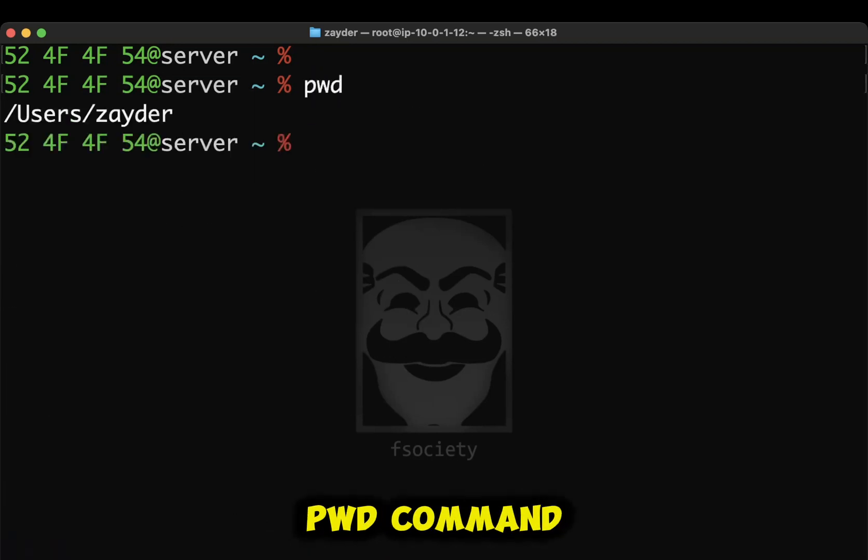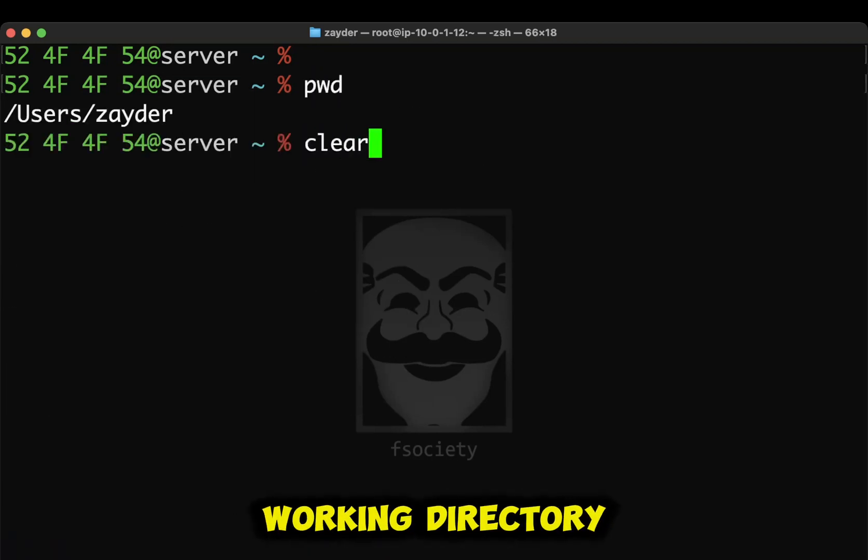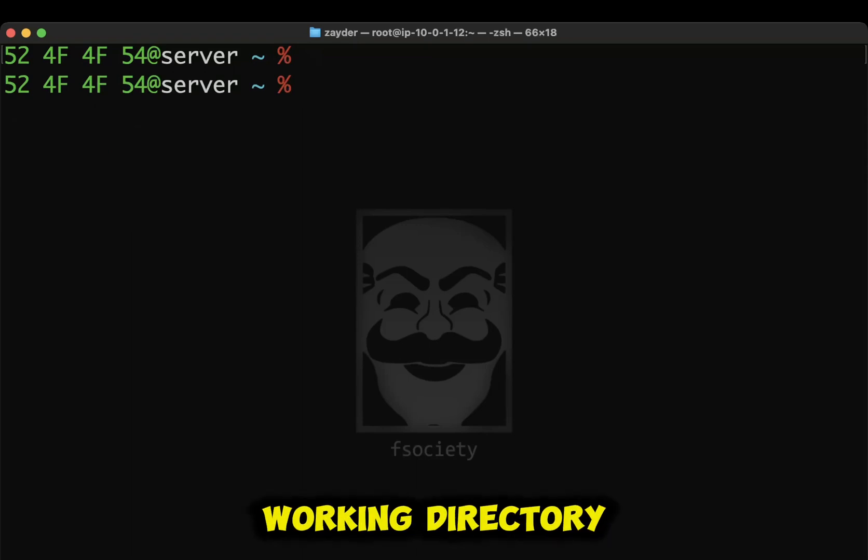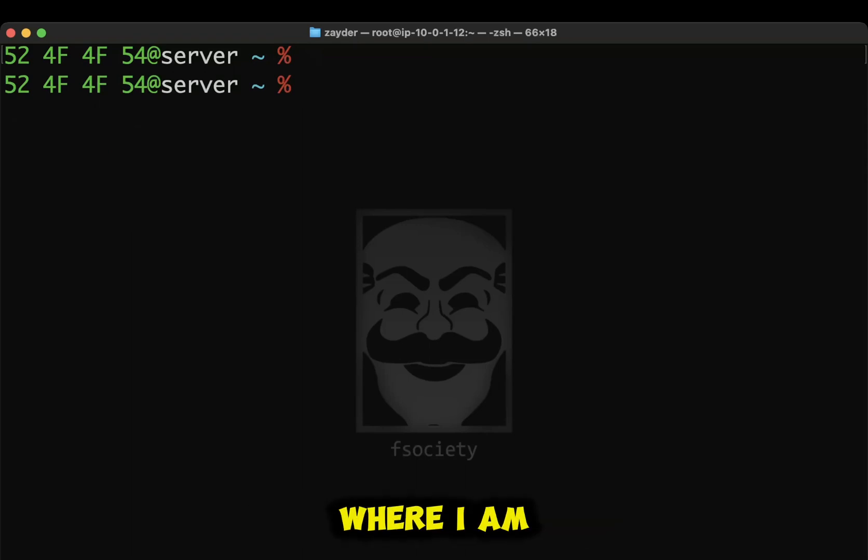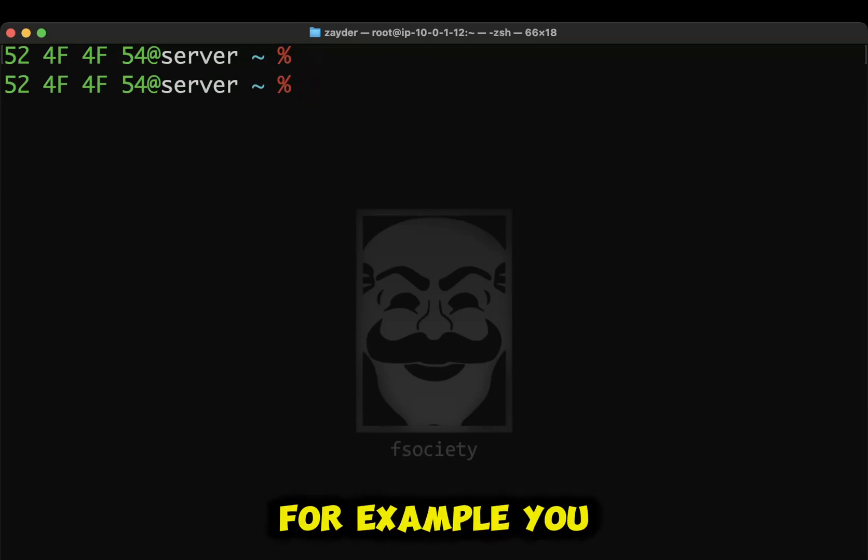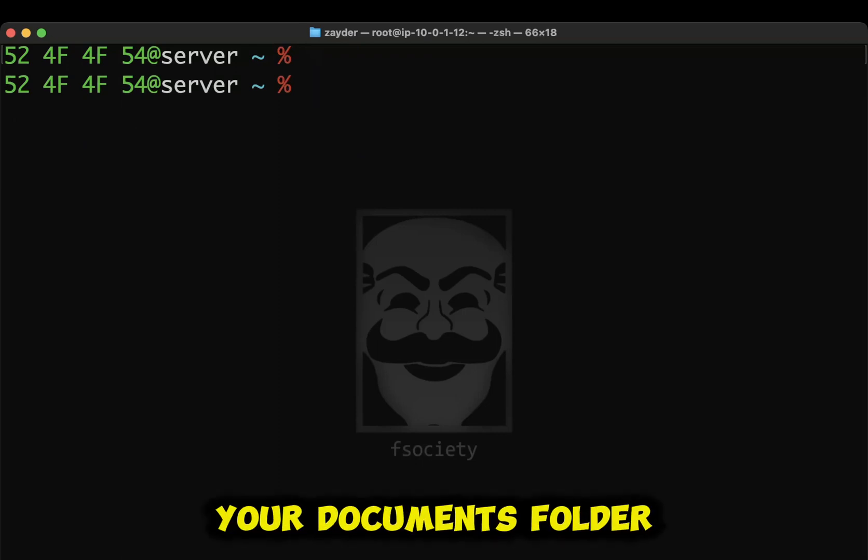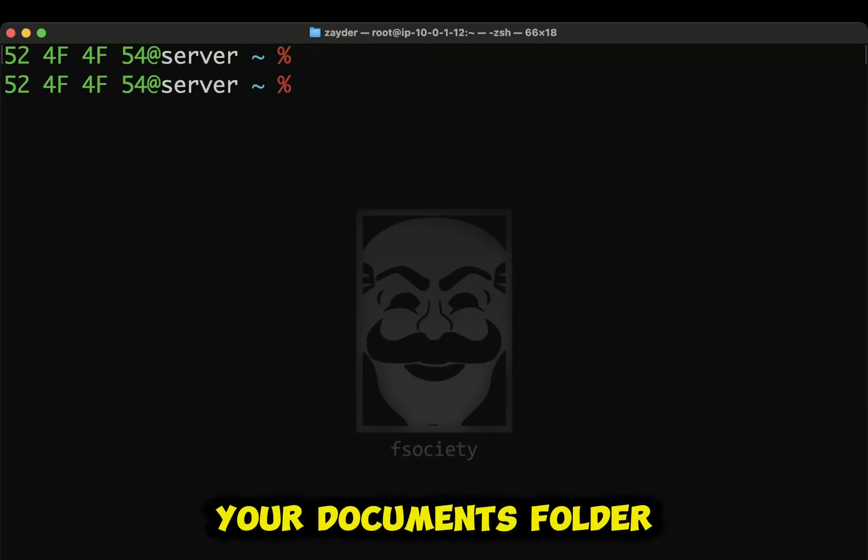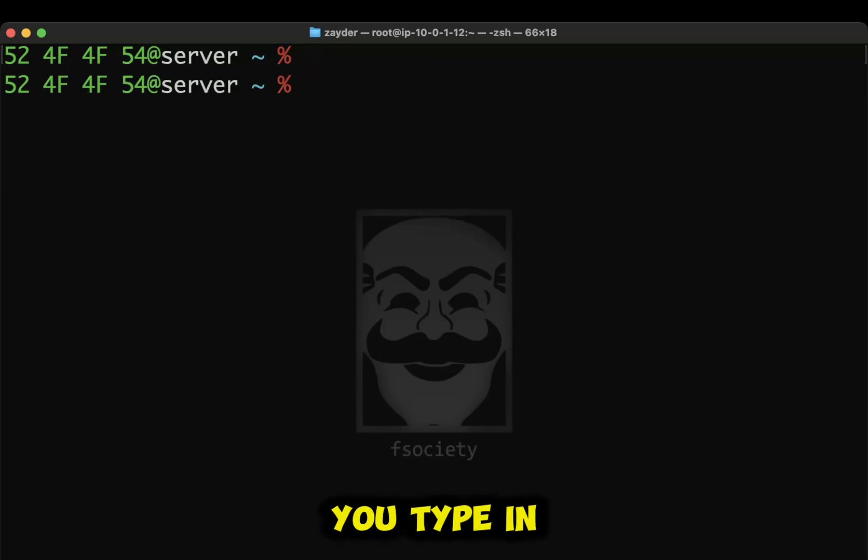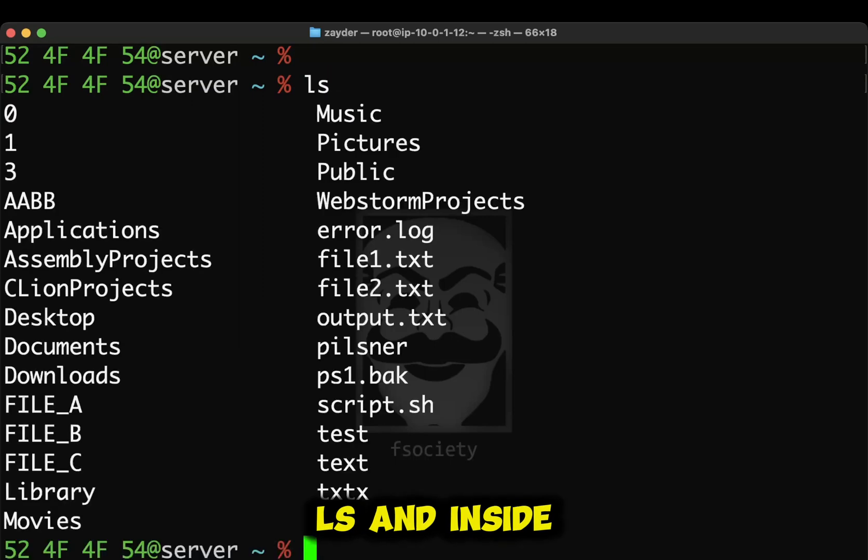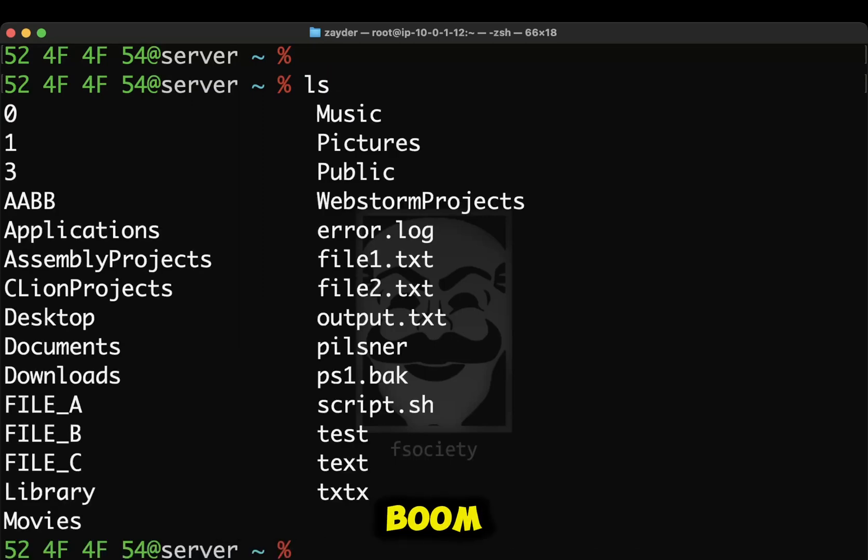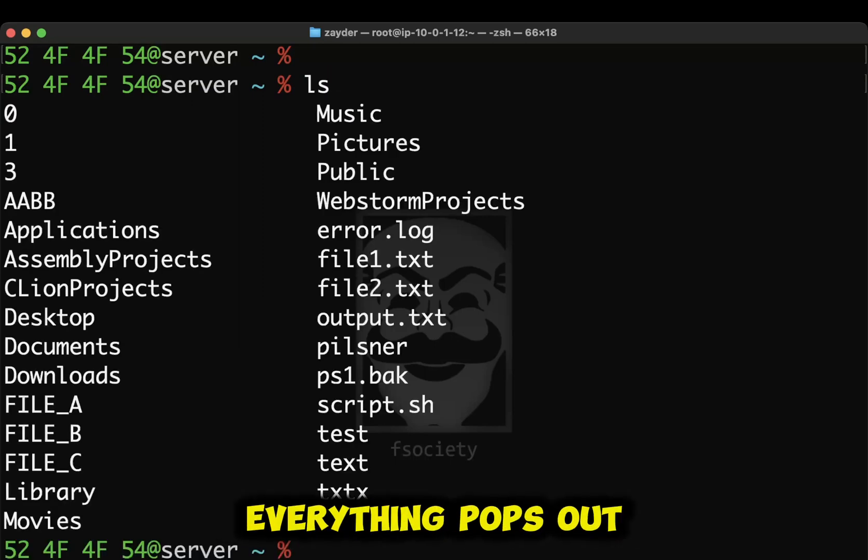Right? As in the pwd command, stands for Print Working Directory, that prints your working directory. So that's exactly where I am in the file system. Right? For example, you can be in your documents folder. Whatever's in your documents folder, you type in ls and it shows your documents folder. Boom. Everything pops out.